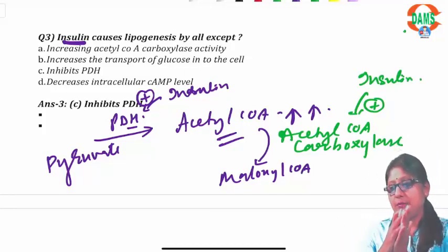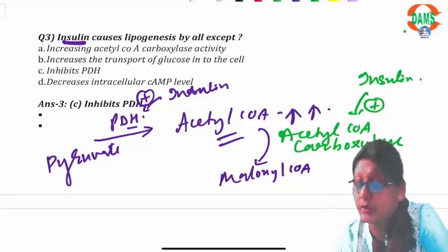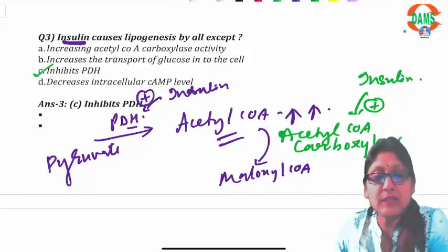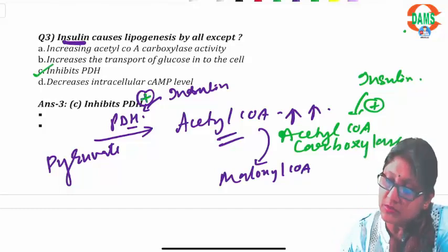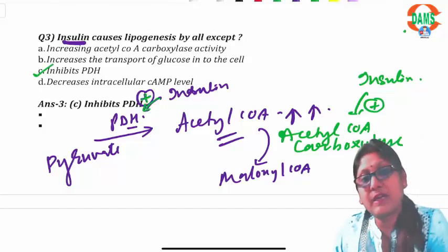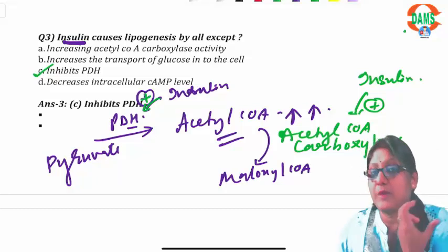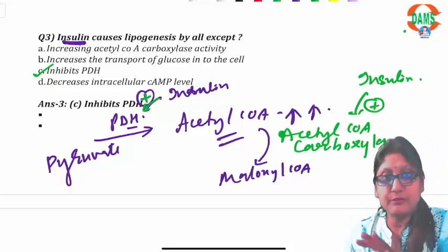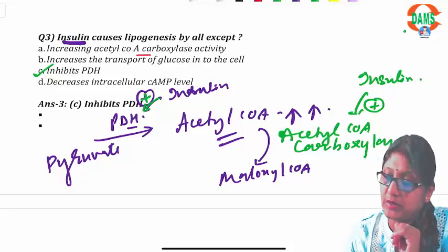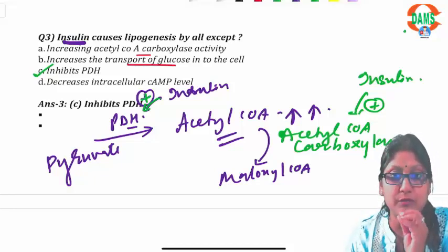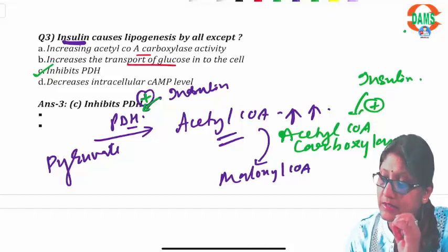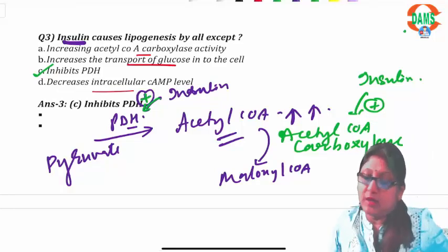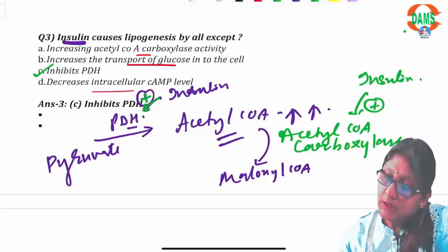The question asks: insulin causes lipogenesis by all except. The answer is C — it does not inhibit PDH. In fact, insulin activates PDH complex by activating the dephosphorylated form. All other statements relate to insulin's action: it increases acetyl-CoA carboxylase activity, increases glucose transport into the cell, and decreases cyclic AMP levels, causing dephosphorylation of certain enzymes.